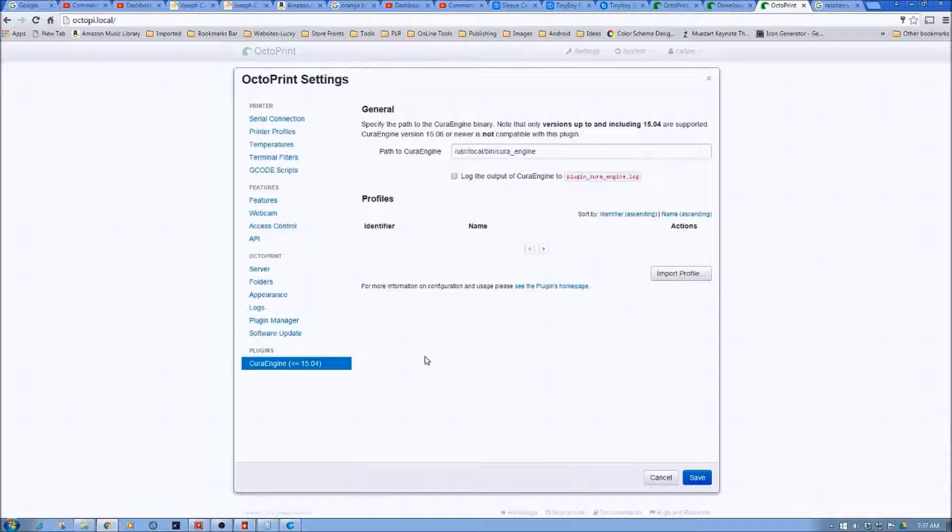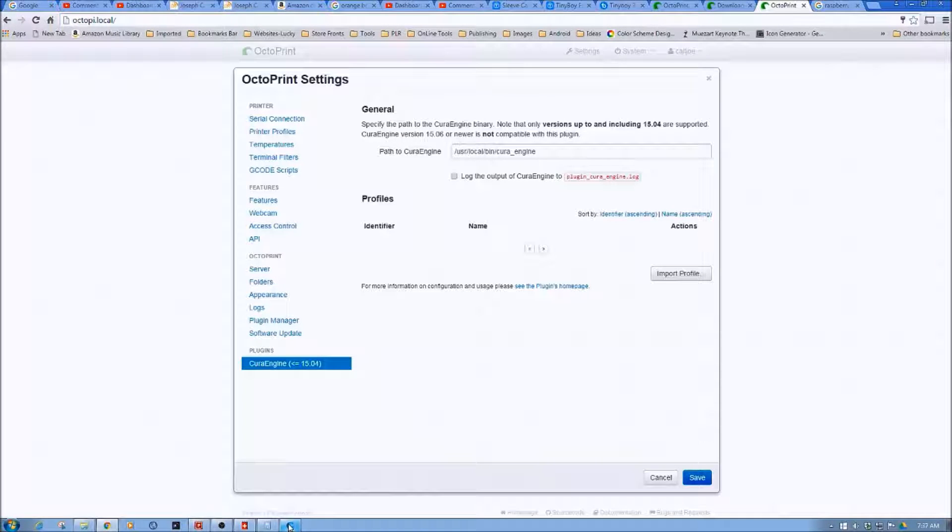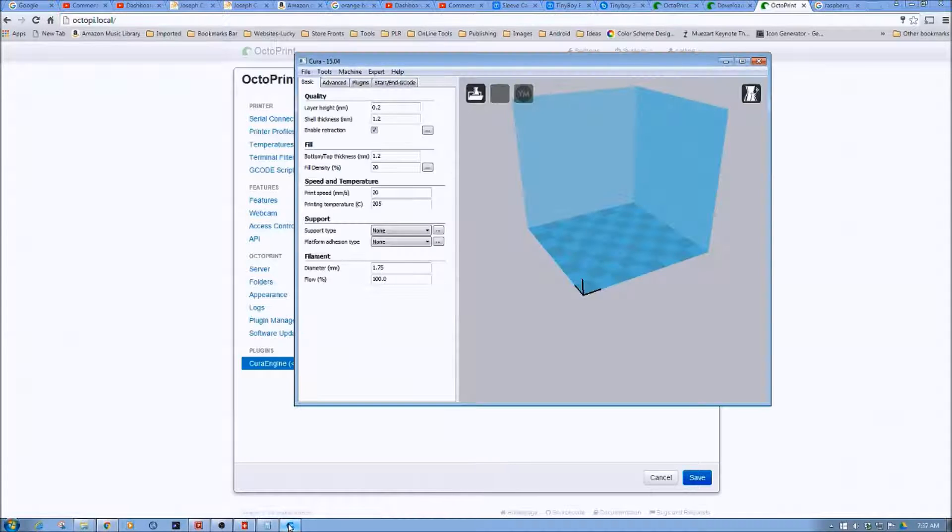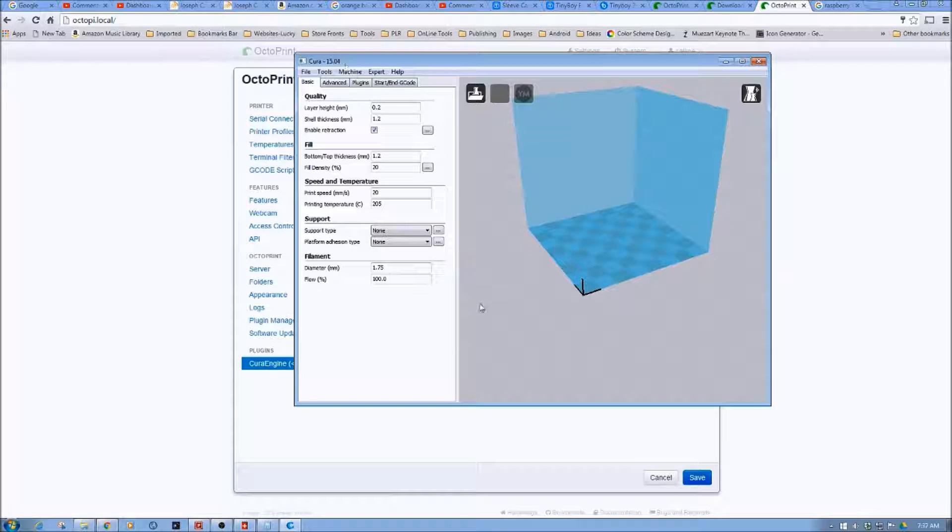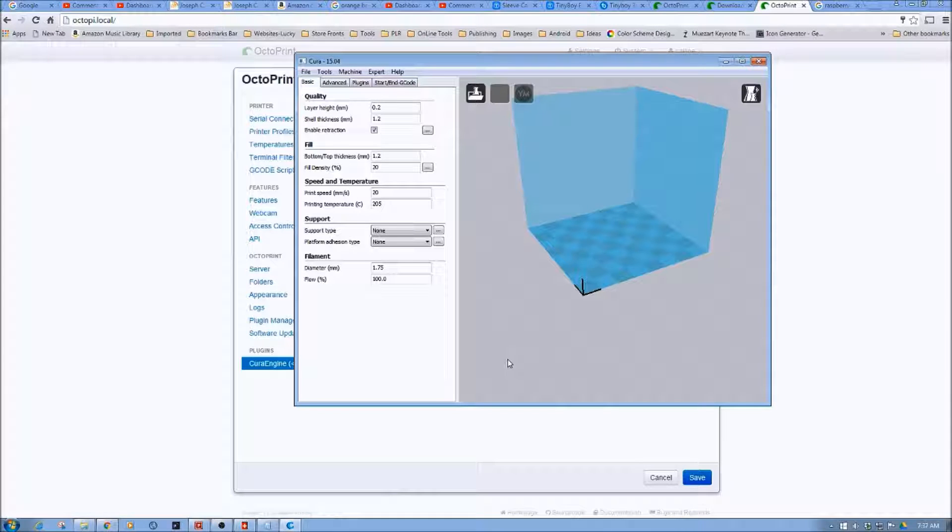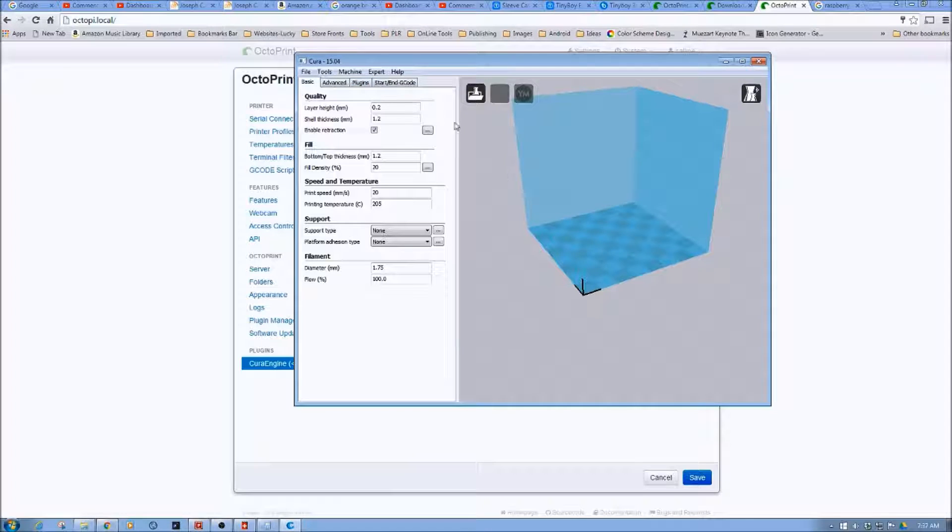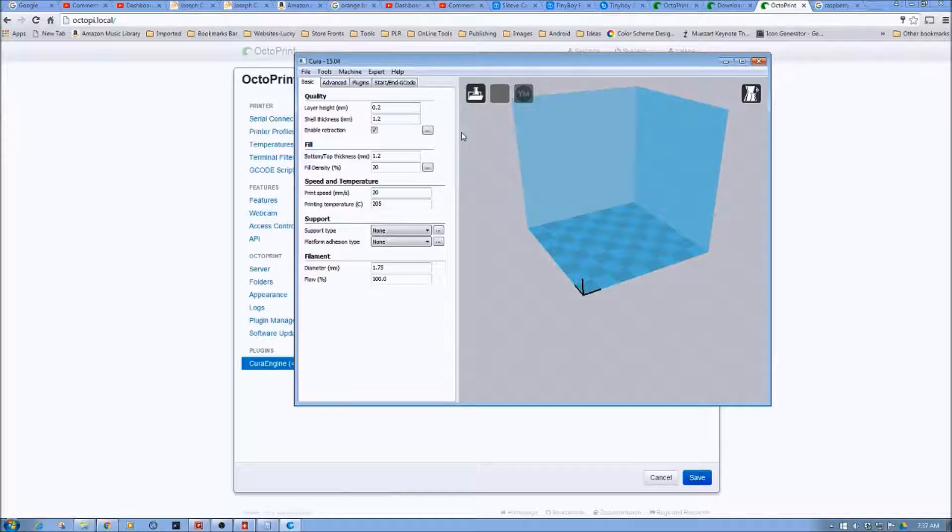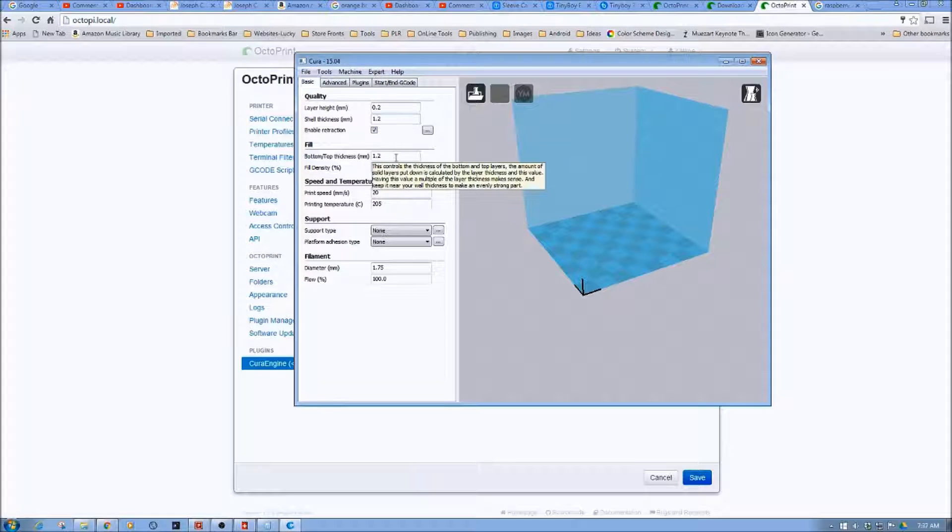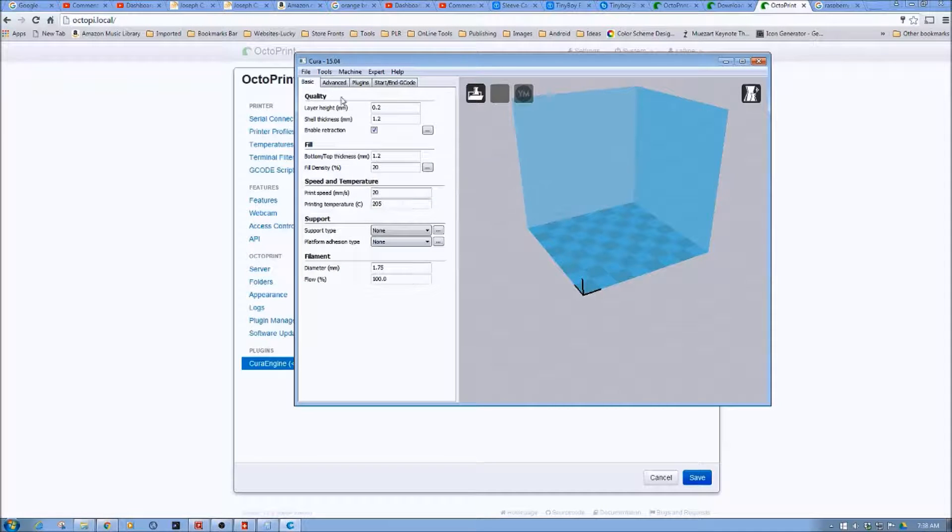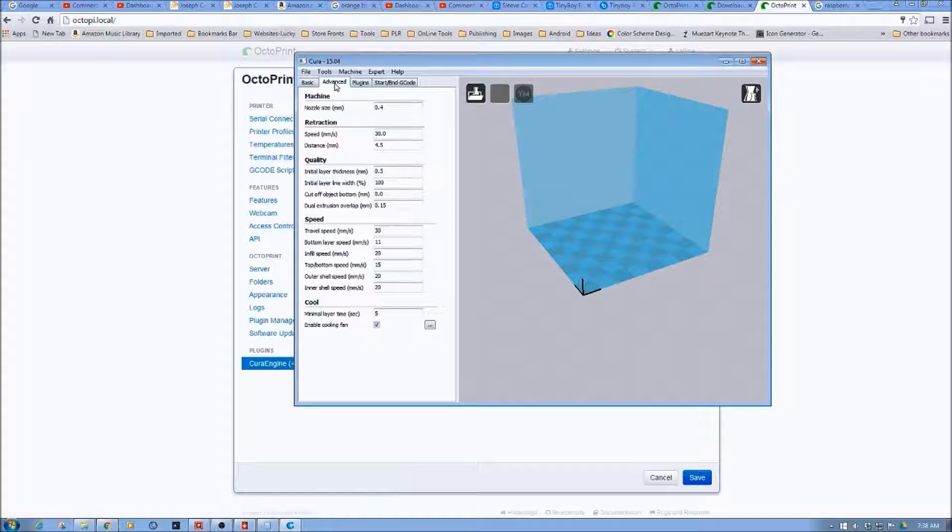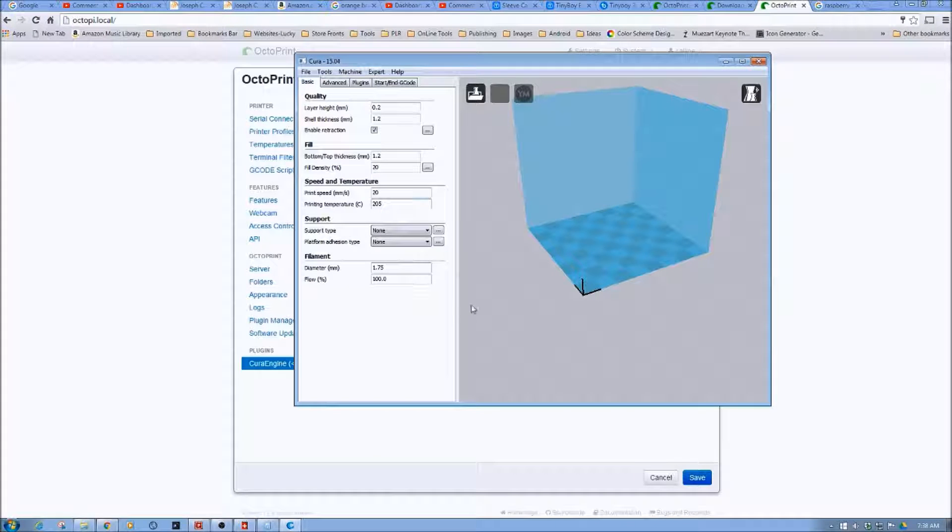You'll need to download Cura, I think it's 15 or higher. So I have Cura 15.04 installed on my machine here. And what I've done is I've gone through and configured the various settings. So my layer height, my shell thickness, and everything. So I've done both the basic and the advanced to match the Fabricator Mini or my settings for this on the Fabricator Mini.